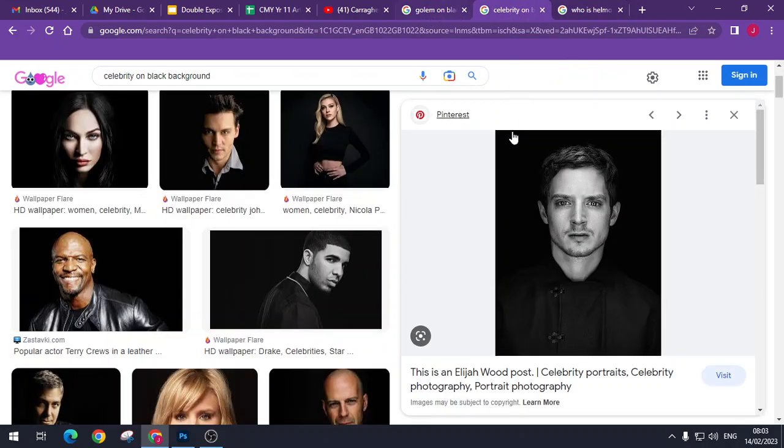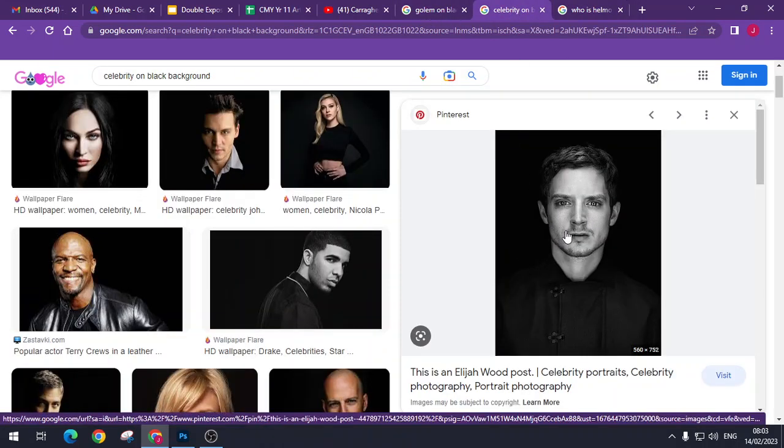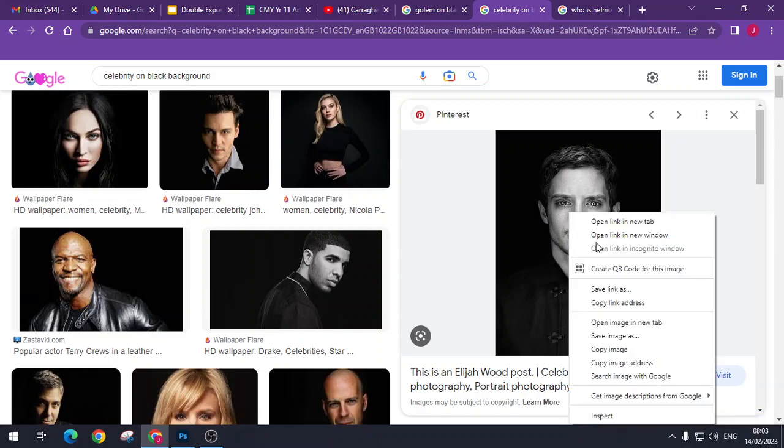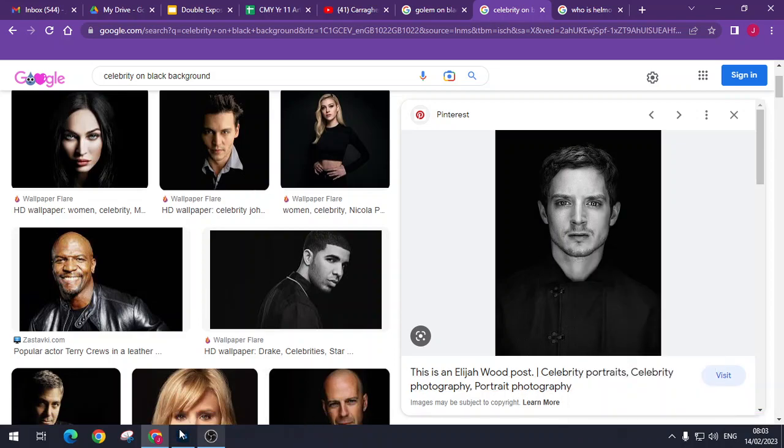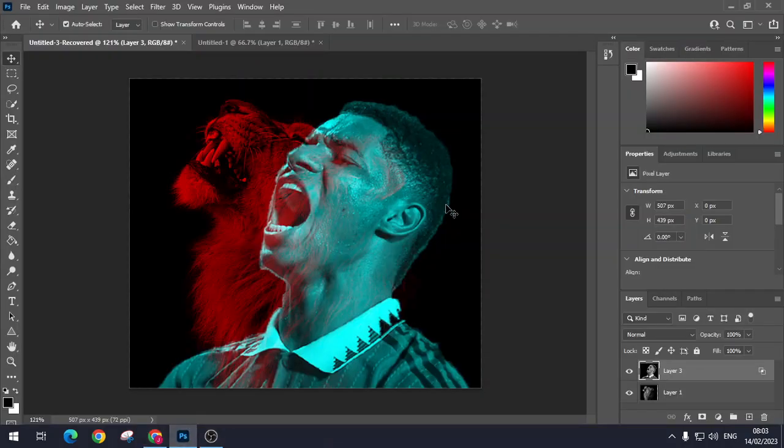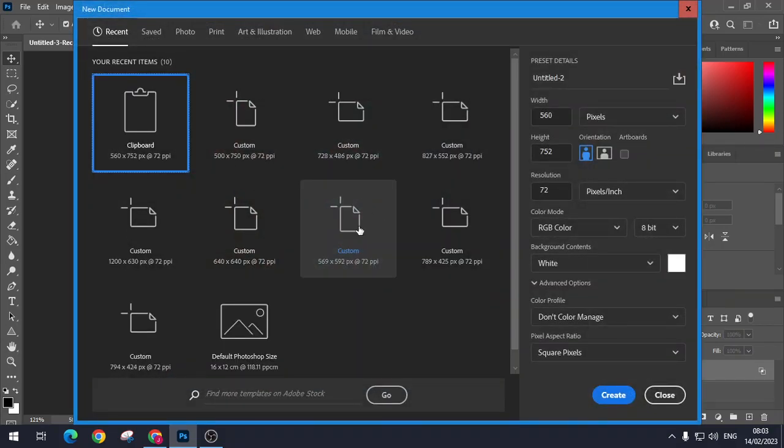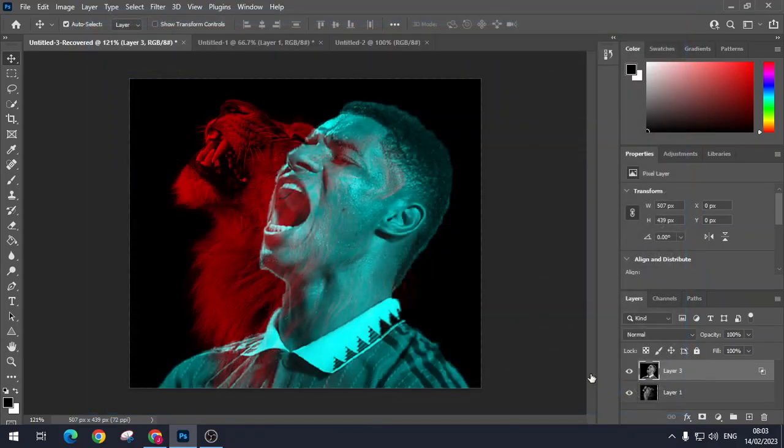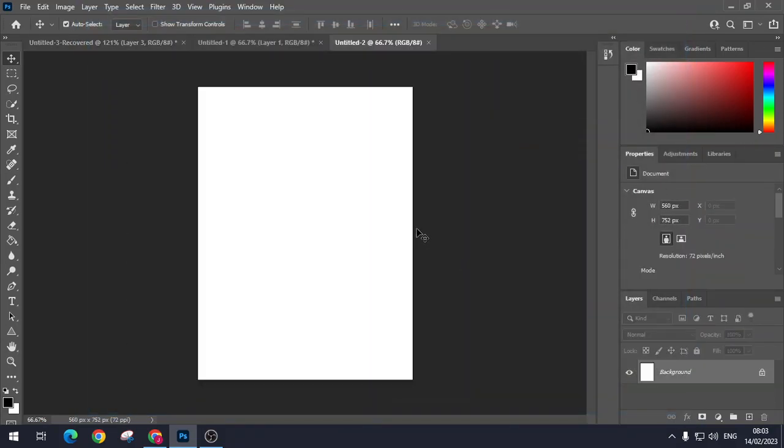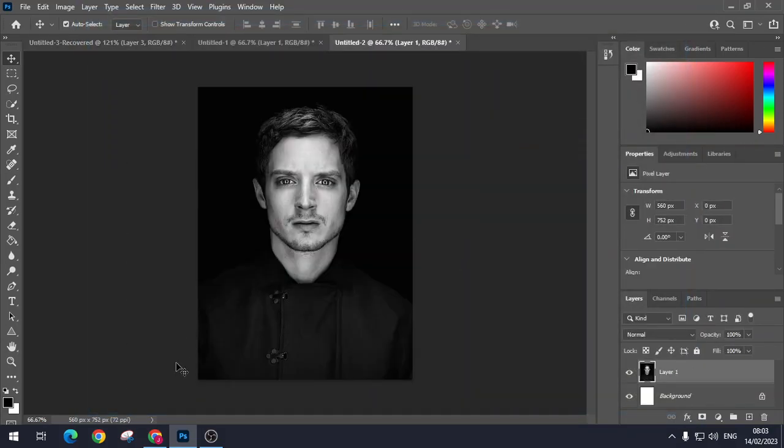What we are going to do first of all is we are going to find a black and white image of a celebrity. Right click it, copy, go into Photoshop, we are going to open a new document and we are just going to paste that in like so.